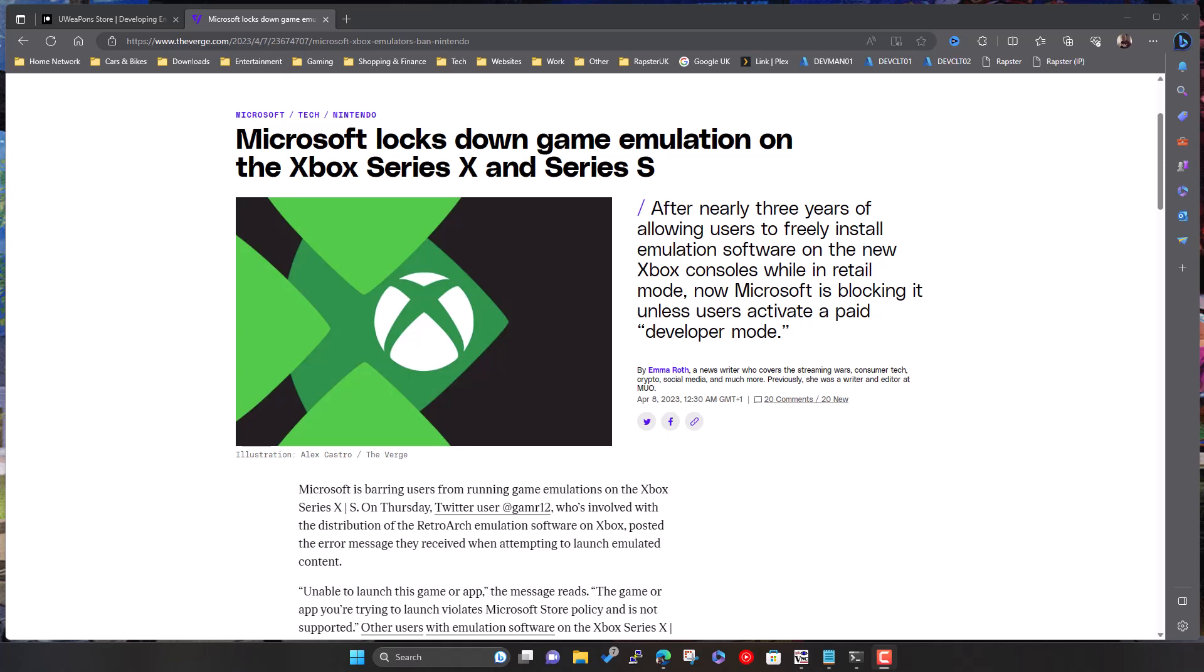And then, I think it was April time, Microsoft locked that down, they banned it basically, so you couldn't run it in retail mode. You got a message pop up on your screen if you had it pre-installed already, you had a message to say that it violated policy or something along those lines and you basically couldn't run it.